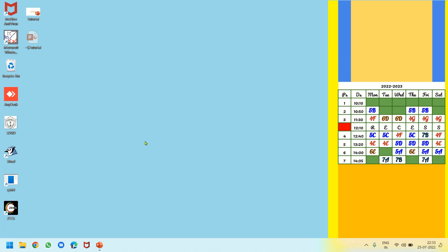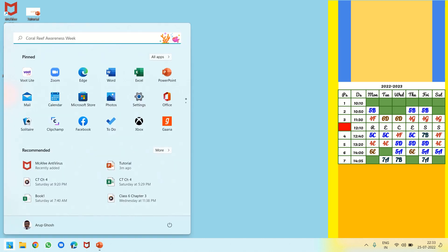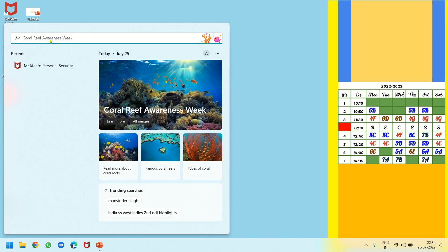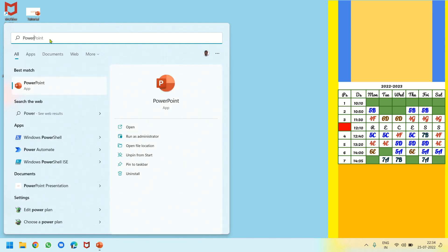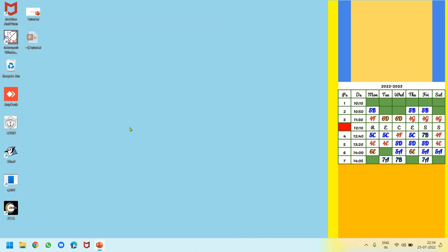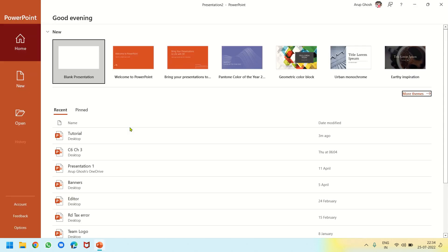Hello students, let's see how to start MS PowerPoint. I am clicking on the Start button and if PowerPoint is already installed you will find it in the menu. In case you don't see PowerPoint in the Start menu, use the search box and write 'PowerPoint' — as you write it, it will appear, and when you click Open it will open.